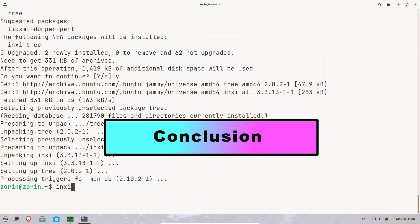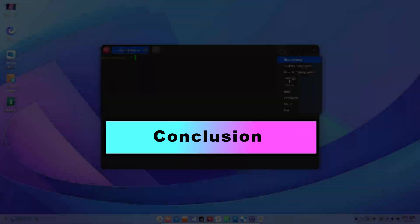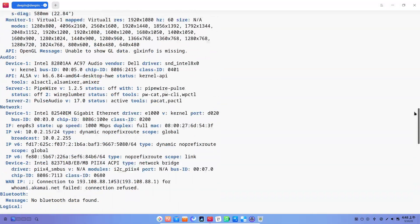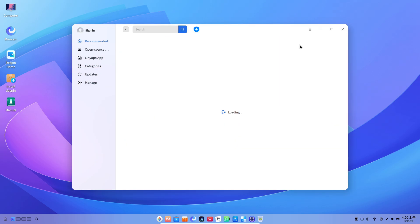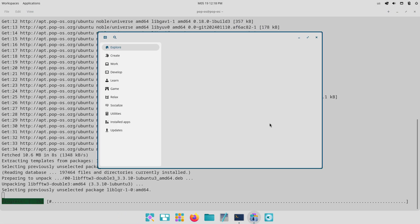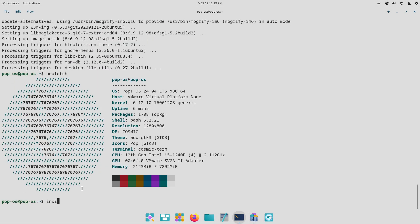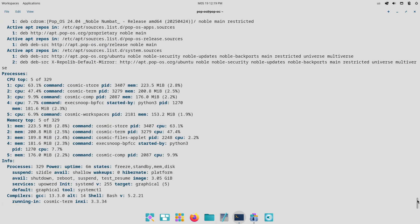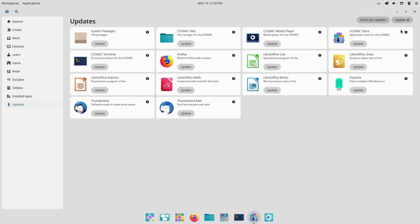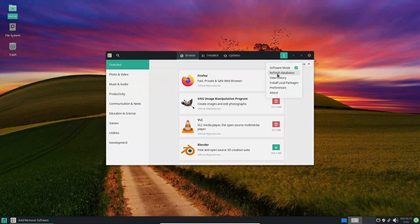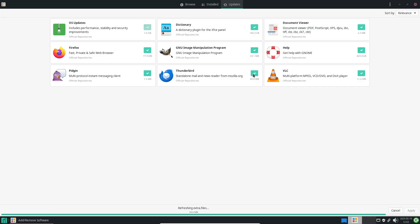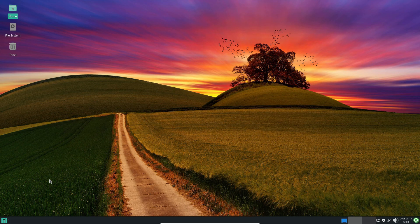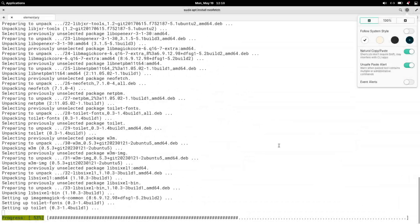These five distributions exemplify modern Linux design, offering visually appealing interfaces and user-friendly experiences by default. Whether you prioritize a Windows-like transition, Chinese-inspired elegance, productivity-focused workflows, rolling release theming, or macOS-inspired minimalism, Zorin OS, Deepin, Pop!_OS, Manjaro, and Elementary OS each deliver a beautiful desktop experience that requires little to no tweaking.